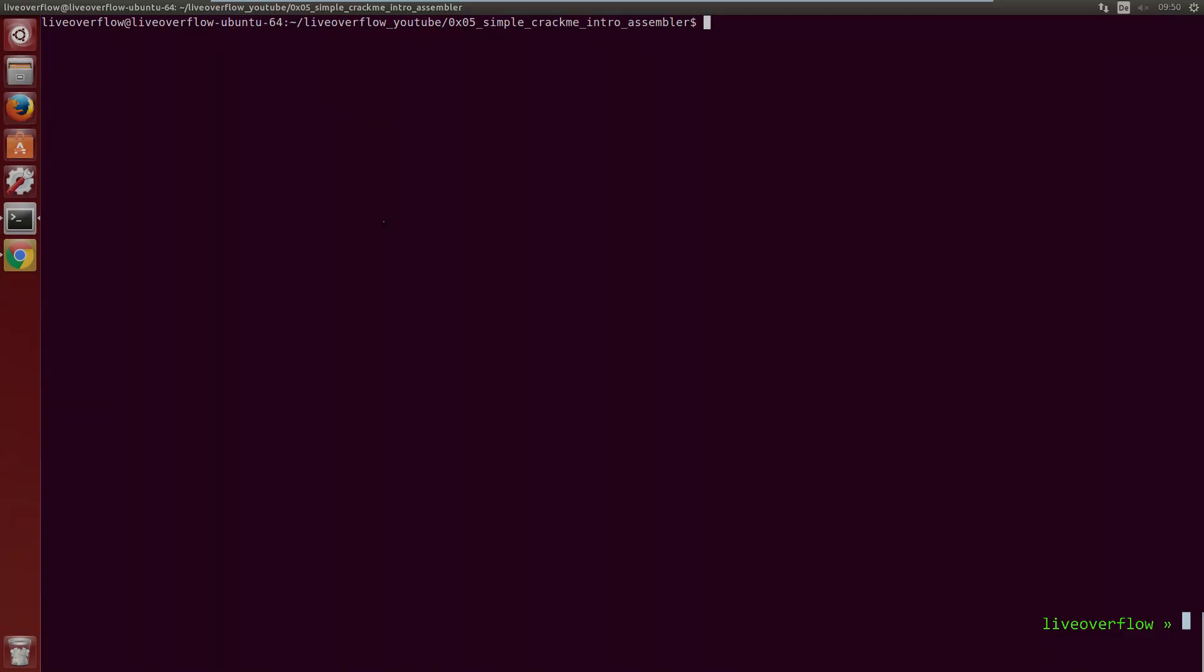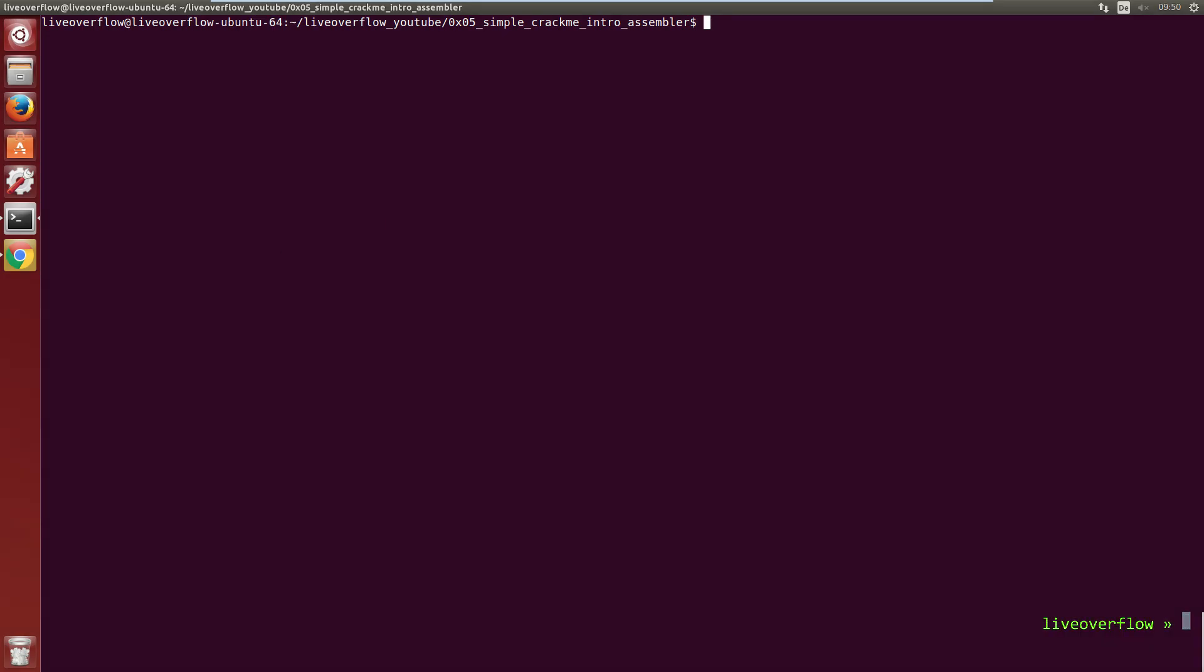Once it's installed you can go to the license1 program and open it in radare with r2 license1. You may remember this address from objdump earlier. This is the start of the text segment that contains our code. First run aaa to automatically analyze and autoname functions.